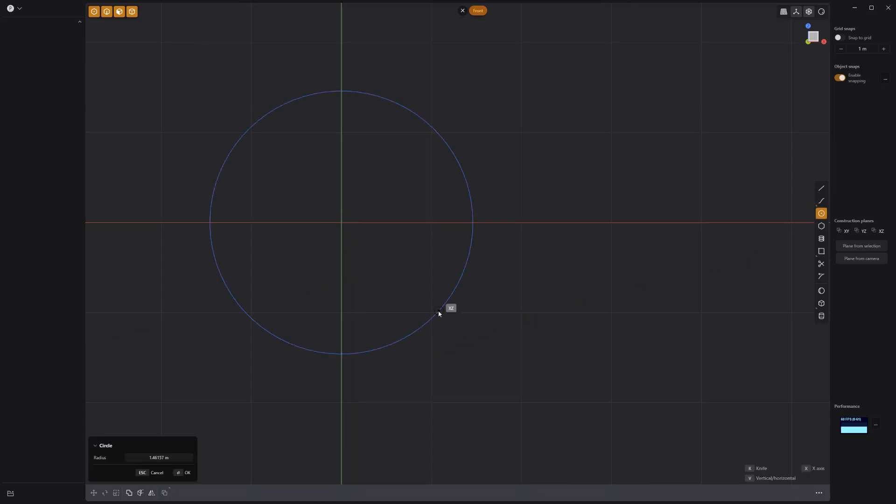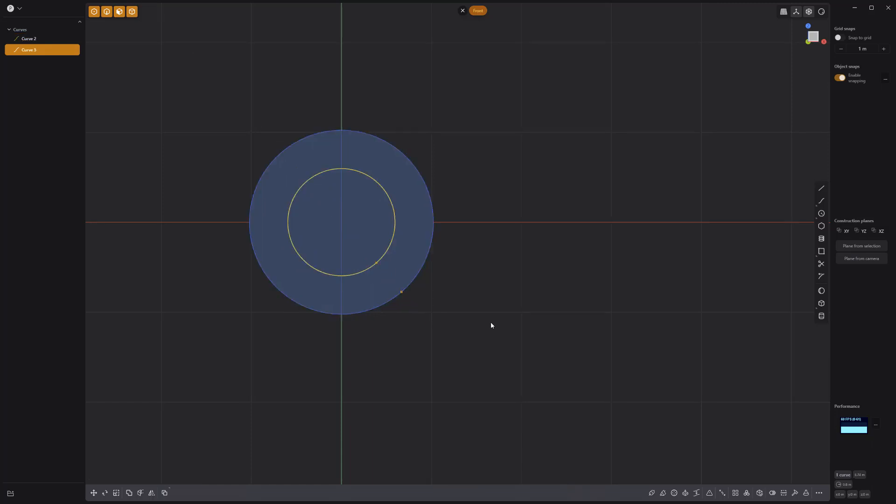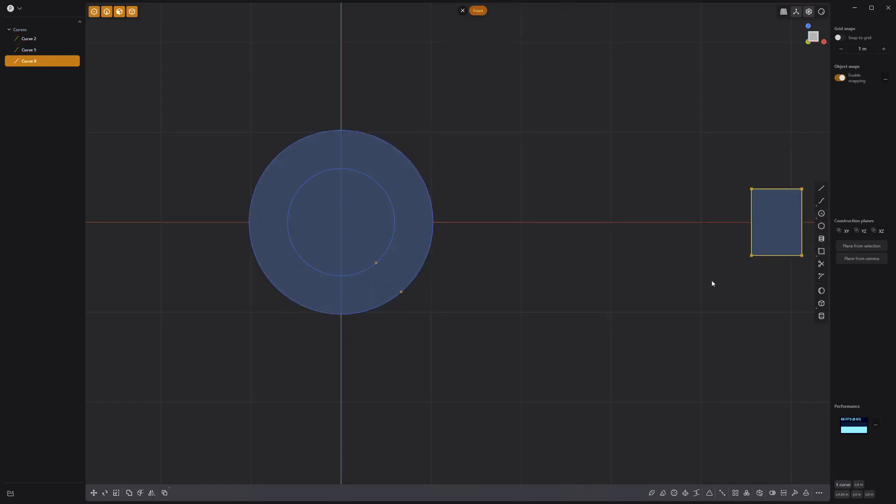Start by creating a circle curve using the center circle tool. Press O to offset the circle and create a smaller circle. Create another curve using the center rectangle tool.